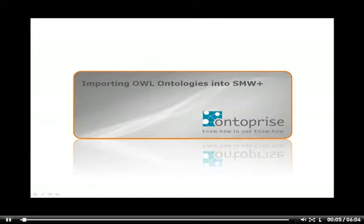Welcome to the tutorial on the ontology import feature of SMW+. In this video you will learn how to import an OWL ontology into SMW+.